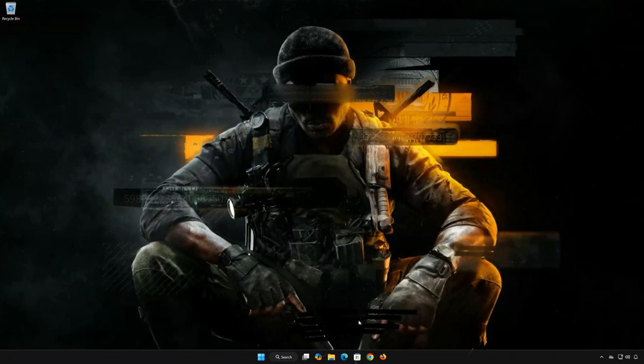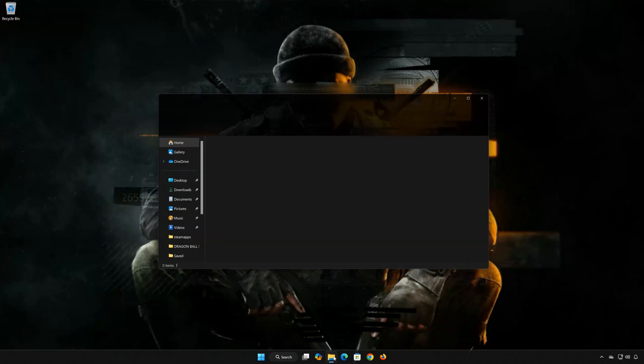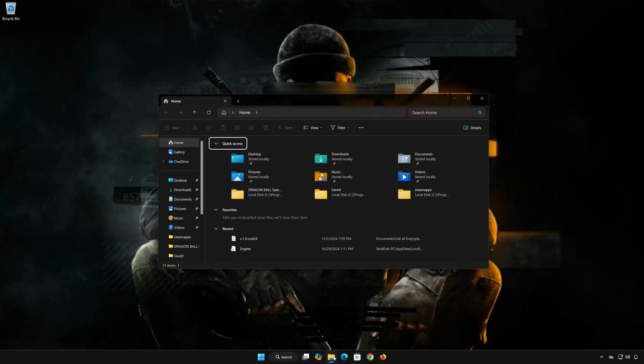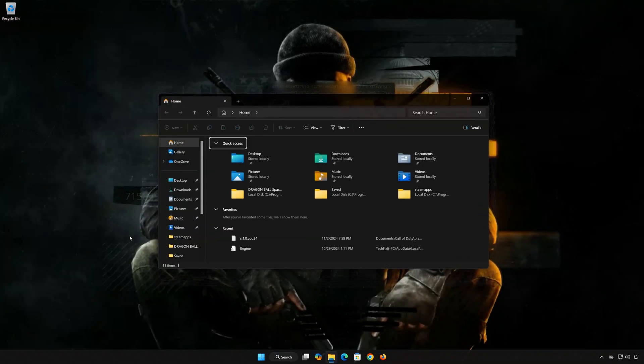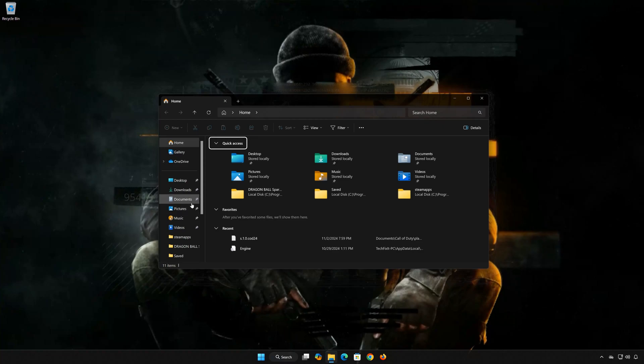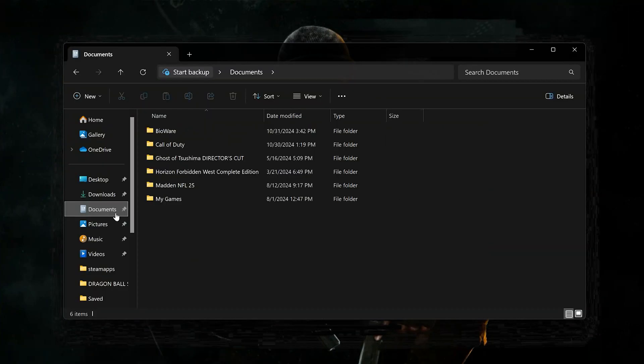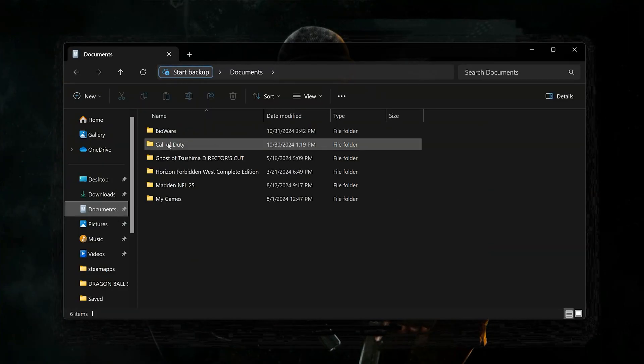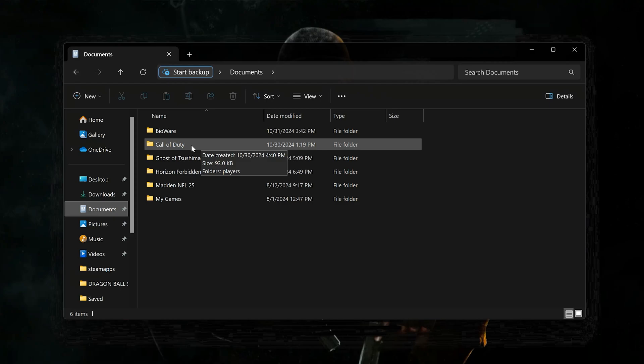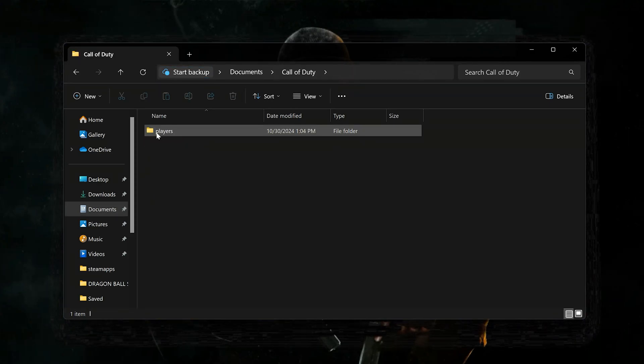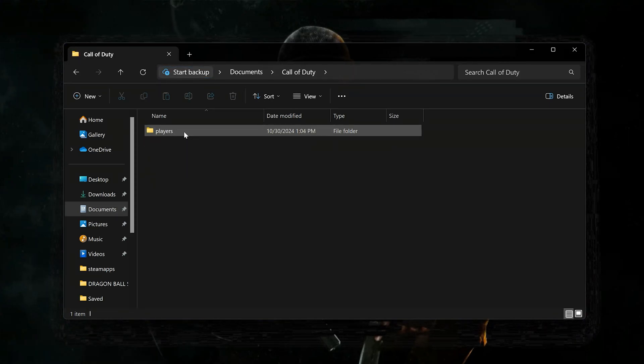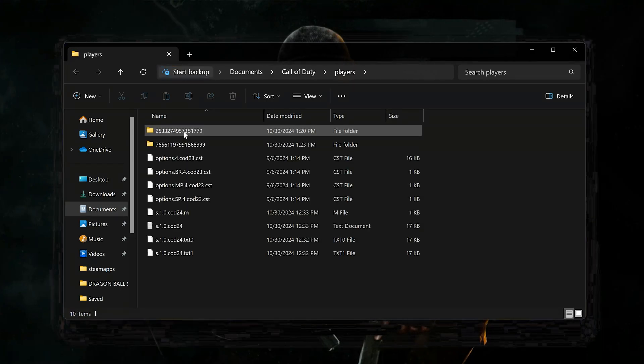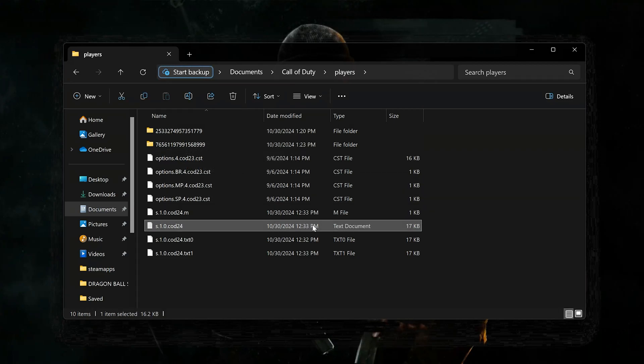First open a folder. Open Documents, then open Call of Duty, then open Players. Open the text document that ends with code 2-4.